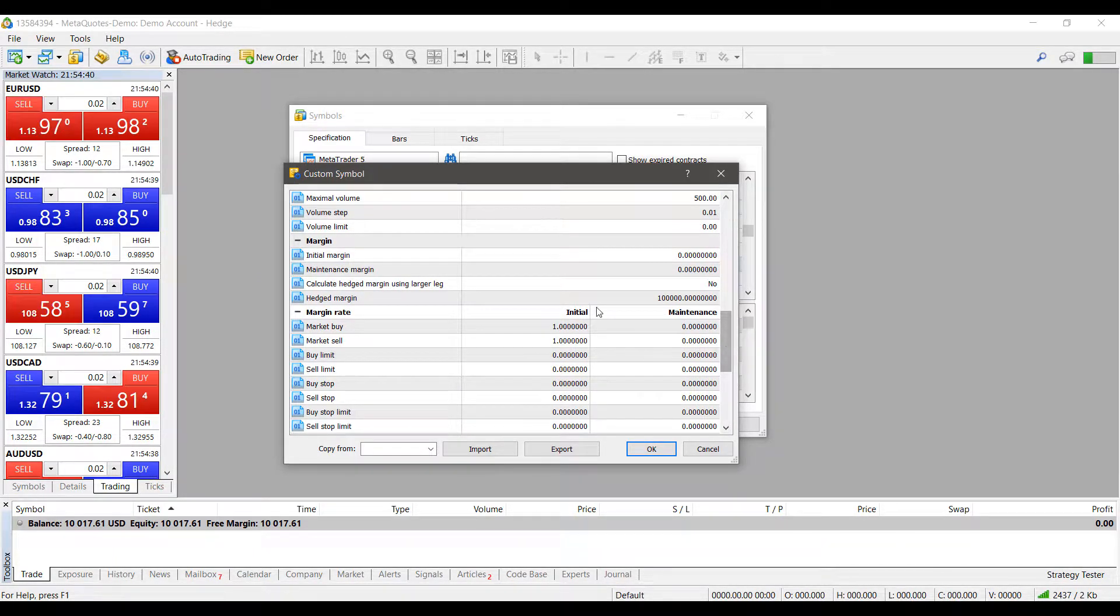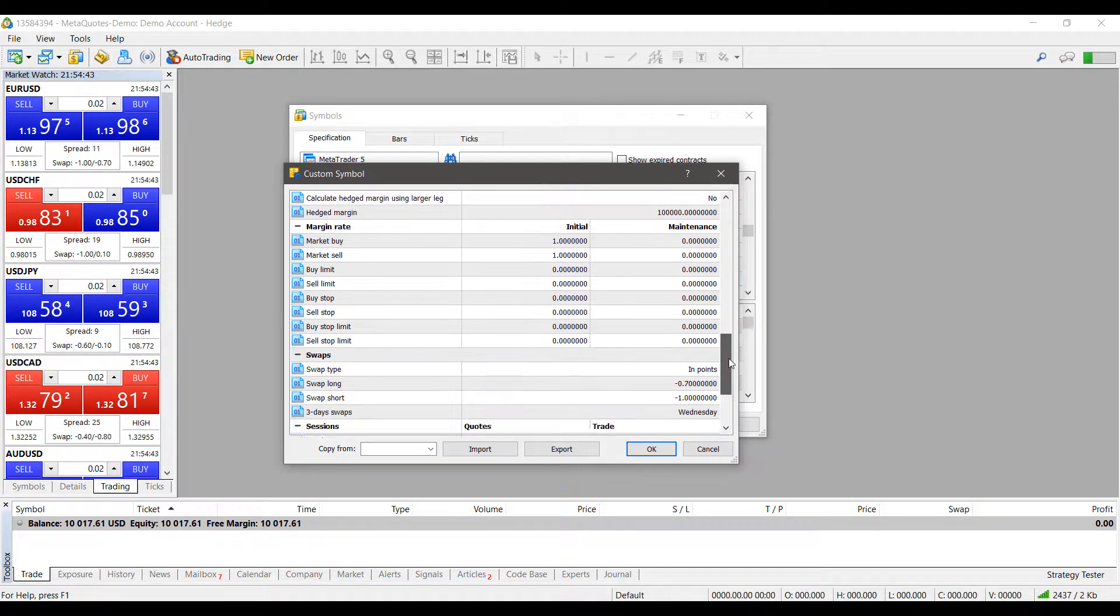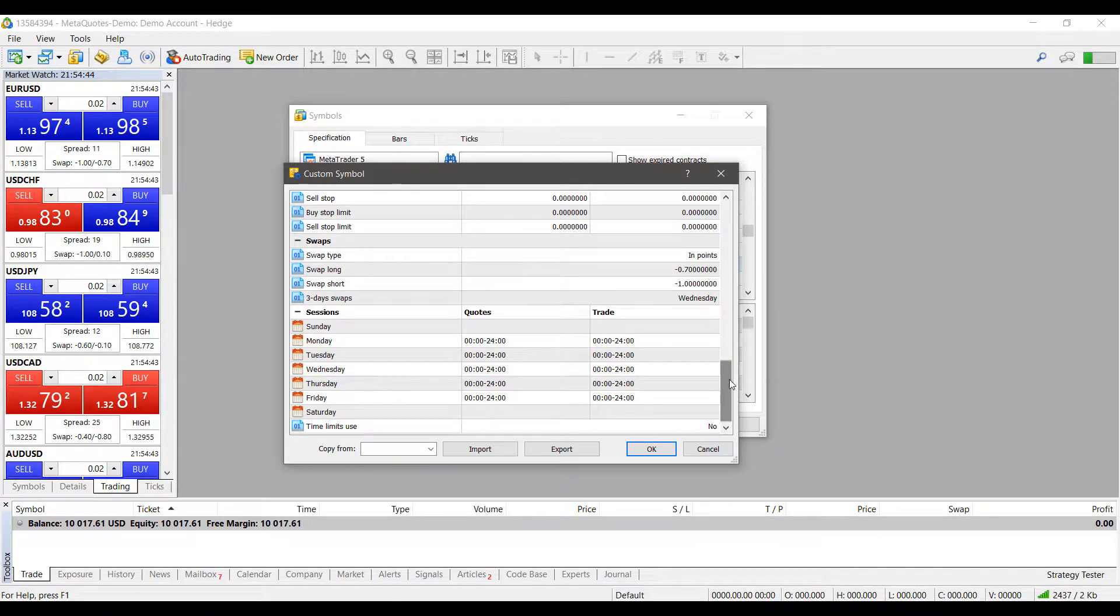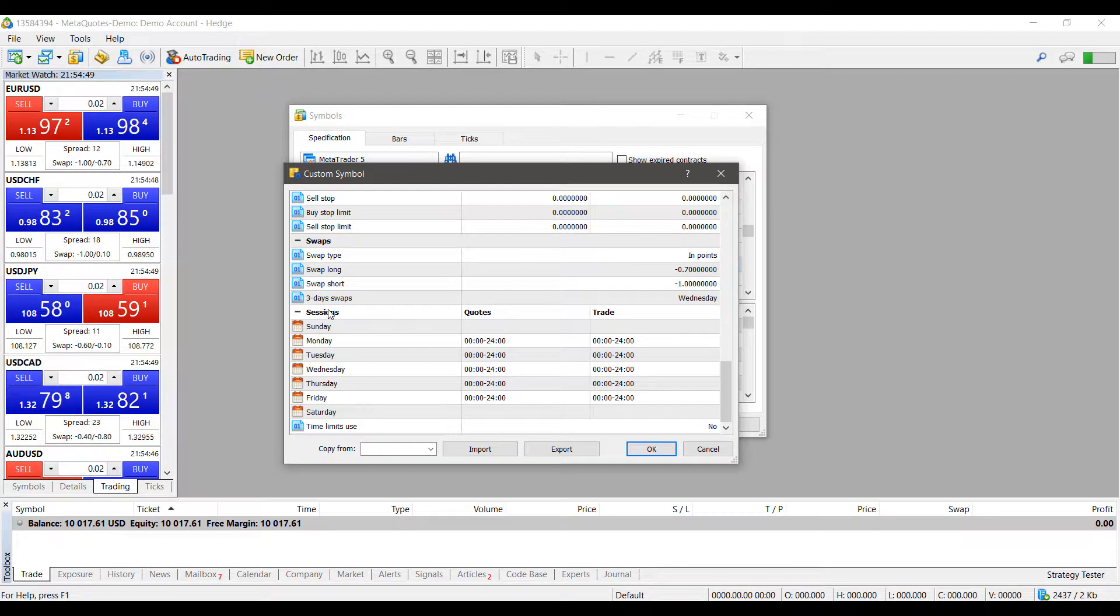Now what's important to most traders is probably margins, the margin rates, your swaps, as well as the sessions that you trade, which I think is a big deal here.